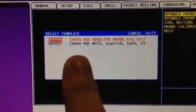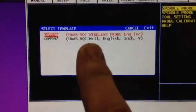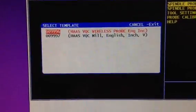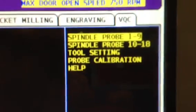The first one is the Haas Visual Quick Code Wireless Probe. If you hit Enter, it actually loads an entire new menu here.